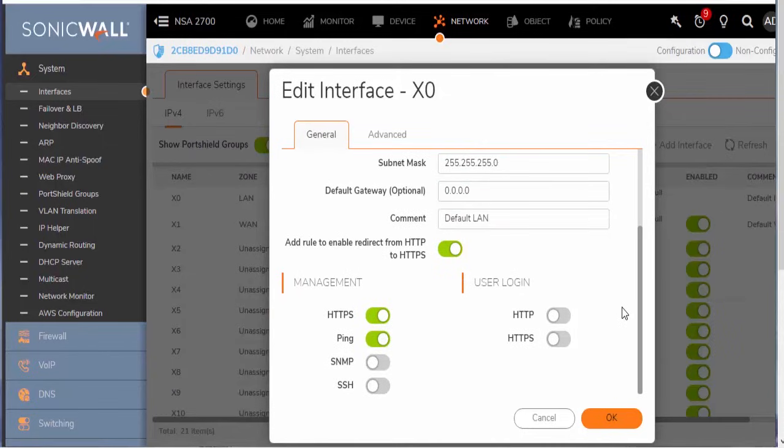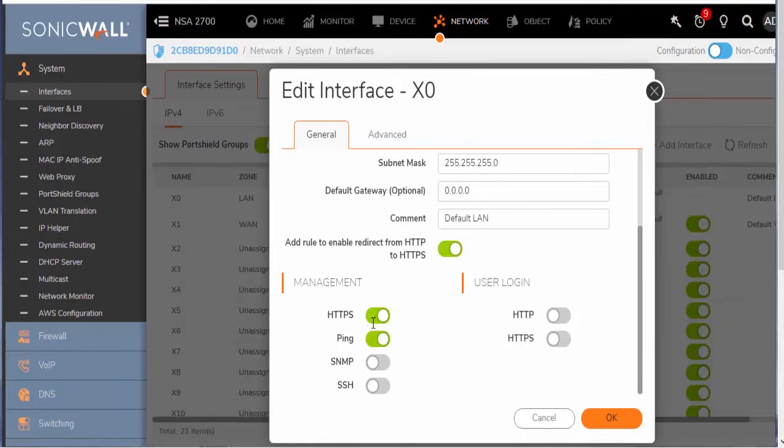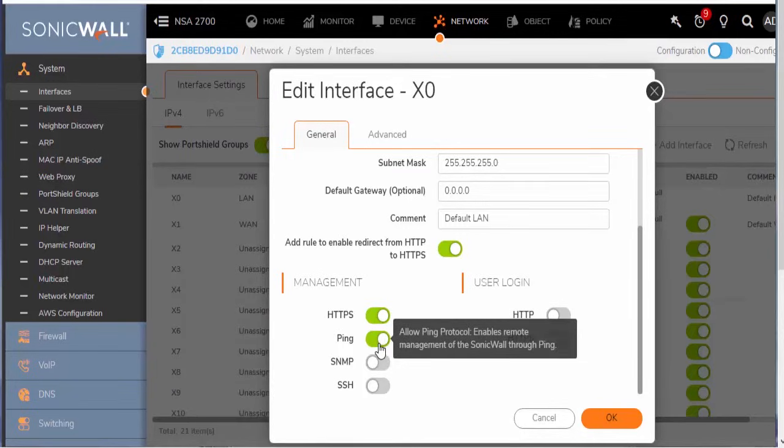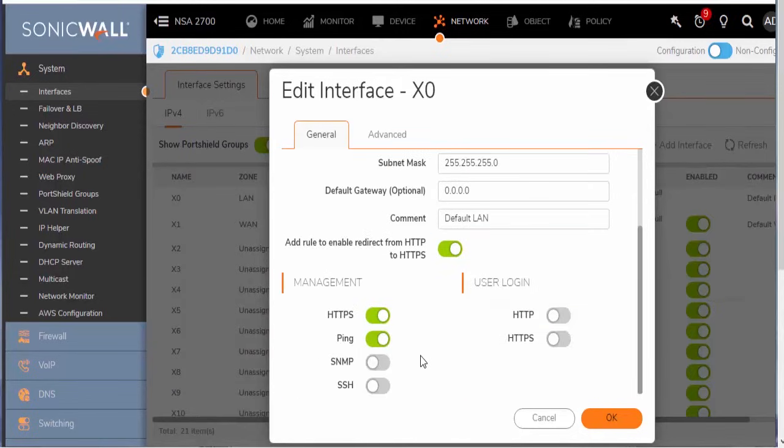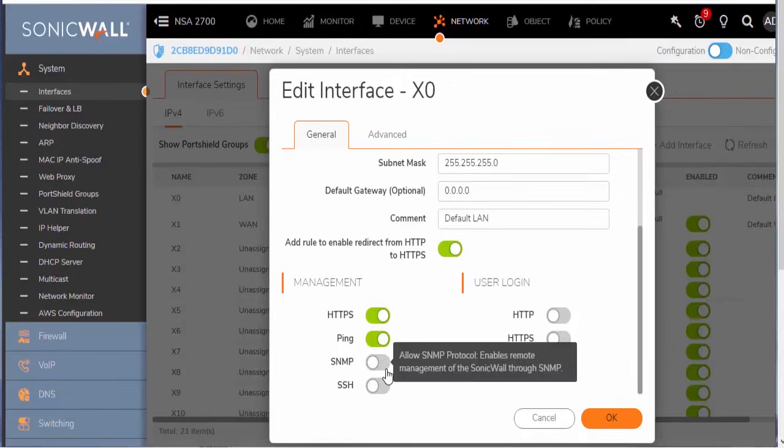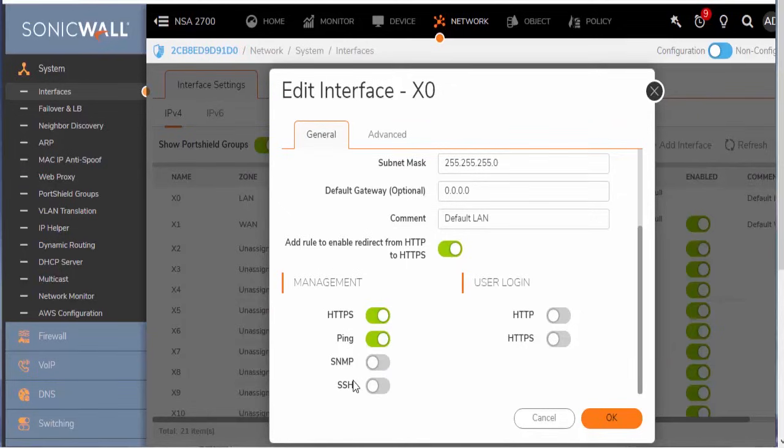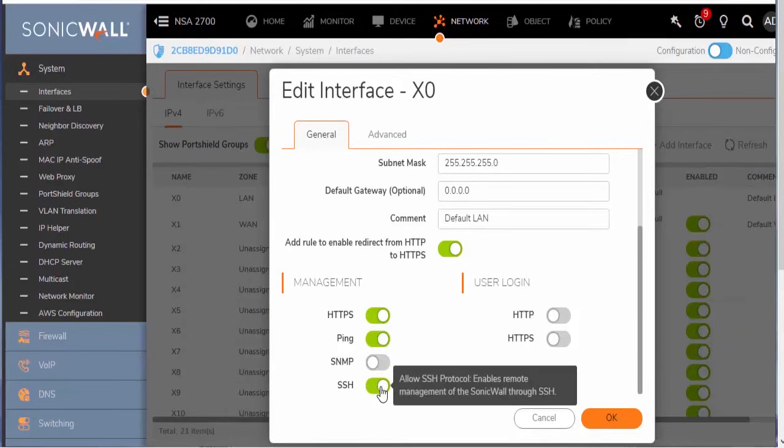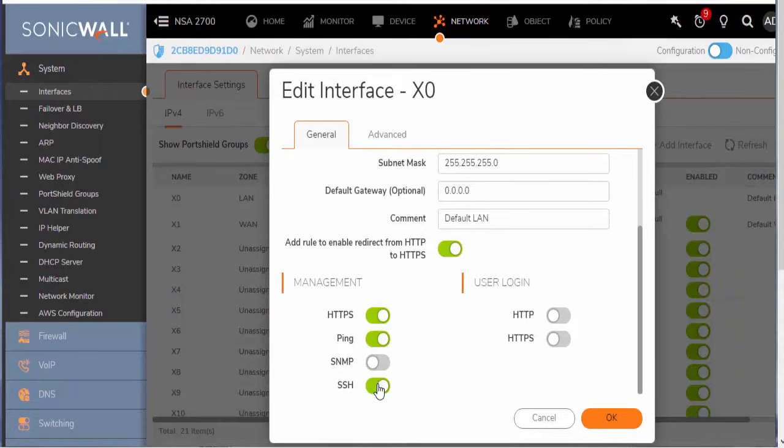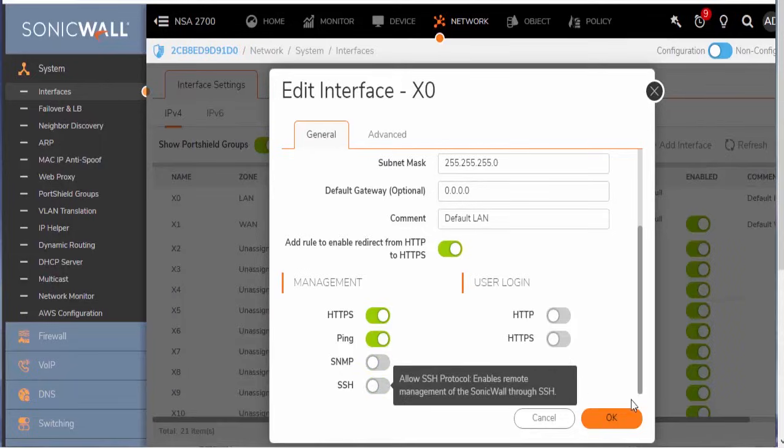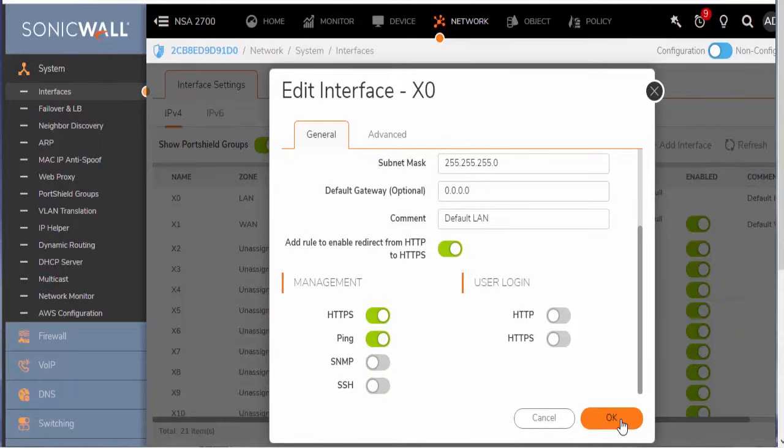And I'll scroll down here just a little bit so we can look at a couple of the management functions. So these are just different services that are hosted by the X0 interface. So in order for us to be able to log in to the web UI, we have to have HTTPS enabled. And ping just means that we're going to be able to ping the interface IP. So this 10.10.251.1. And you can see there's a couple of other options that are disabled by default, such as SSH and SNMP. So if we need CLI access on the X0 interface, we would just toggle this on. The same goes for SNMP. I'll leave these disabled for now. And select OK.